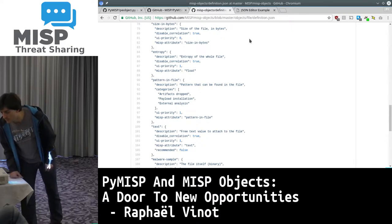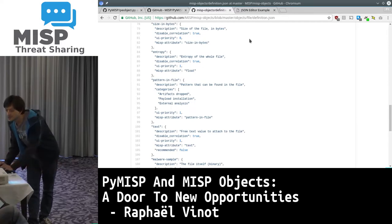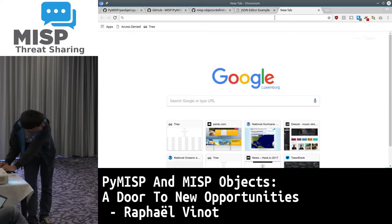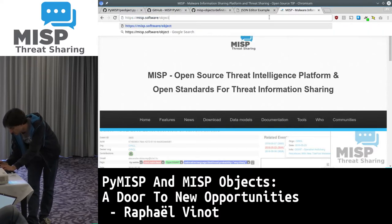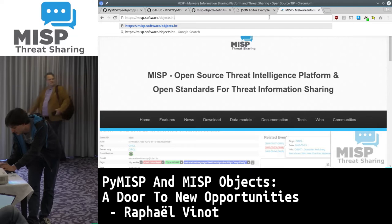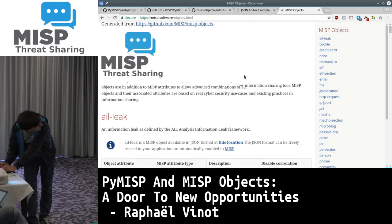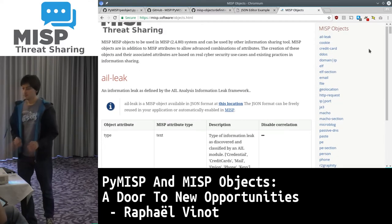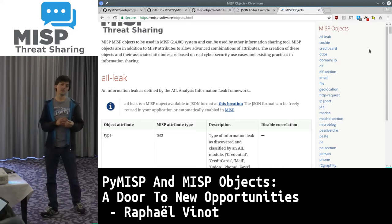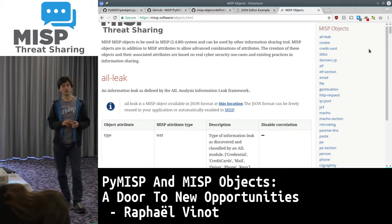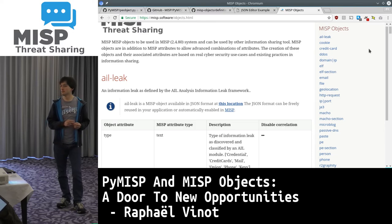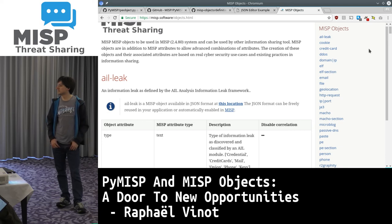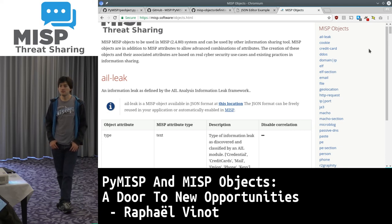One of the big challenges was having a system for objects themselves to be shareable without other partners having the template. In the end, some of the metadata is contained within the object itself, so you never have to worry about sharing templates unless you really want the other party to also share data using the same template. If you have your own template with additional object types and synchronize with other instances, they will get your objects. The only thing they cannot do is edit them, because they don't have your template. There's a UUID and version check - if they don't have the template, they can do minor edits like changing distribution level or IDS flag, but cannot add additional attributes to the object.